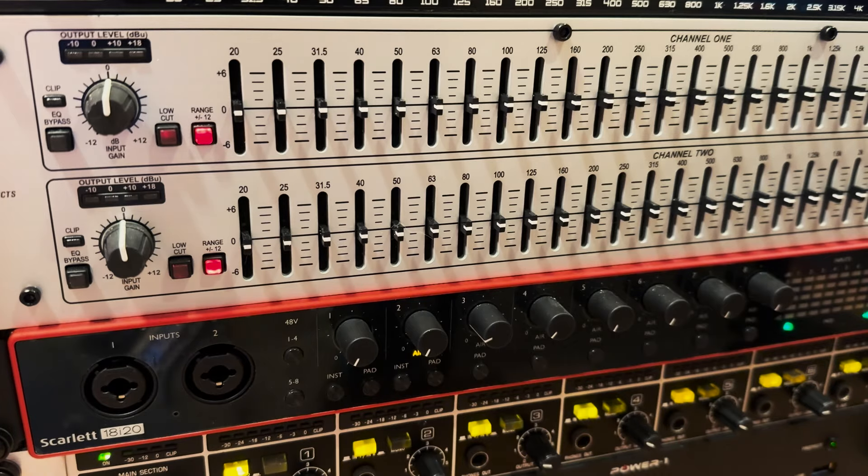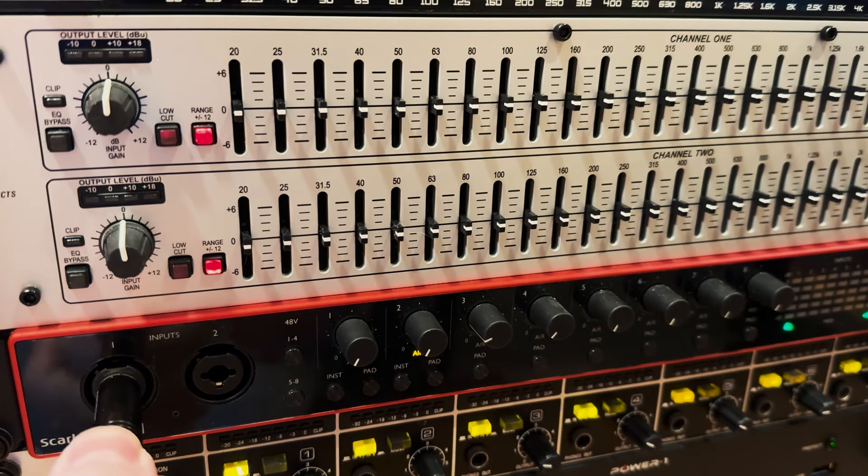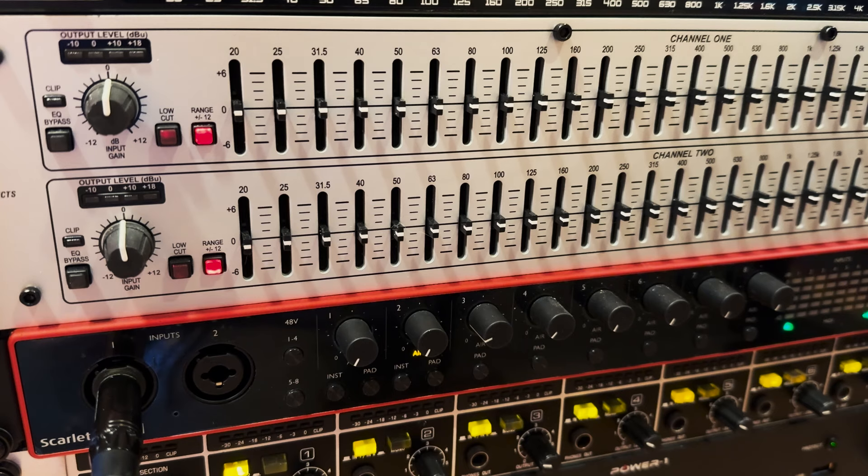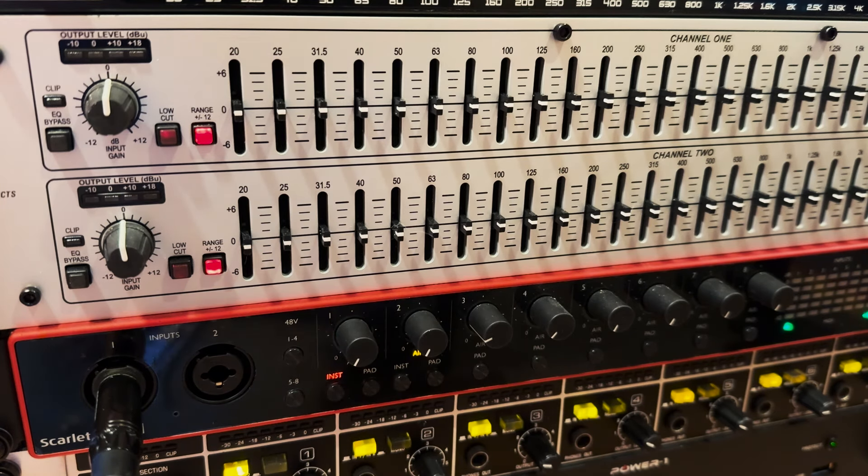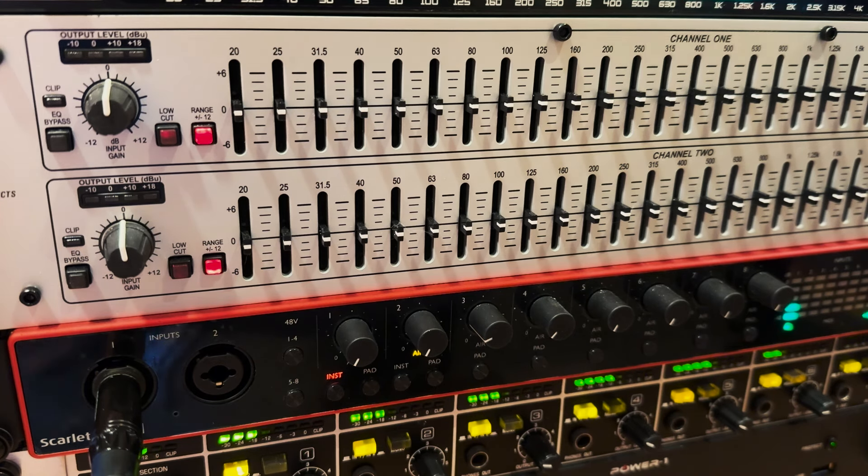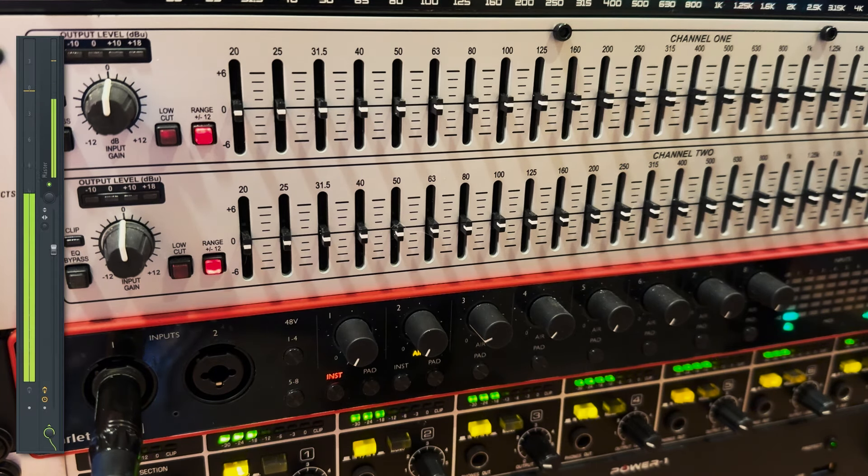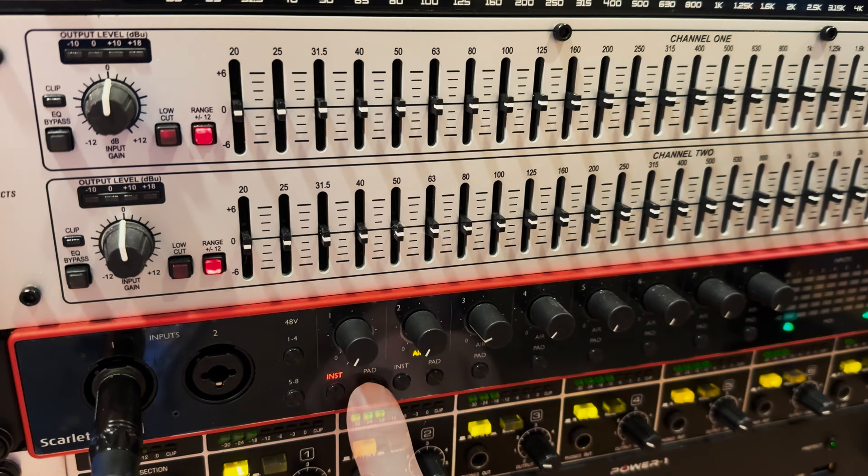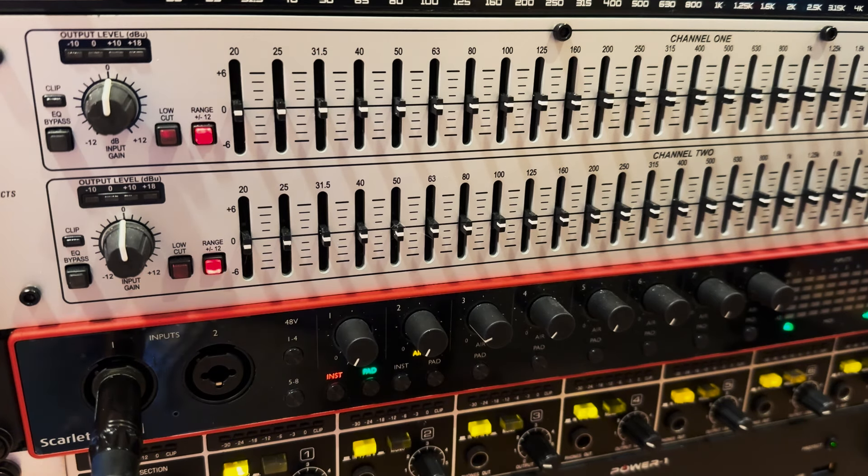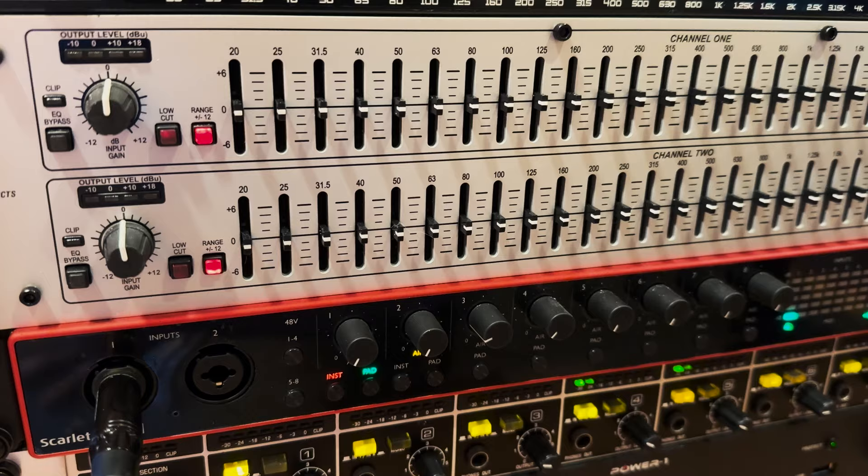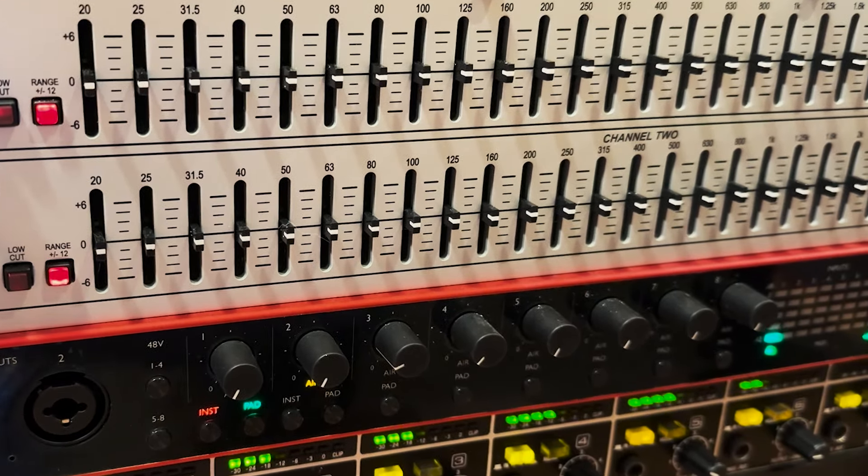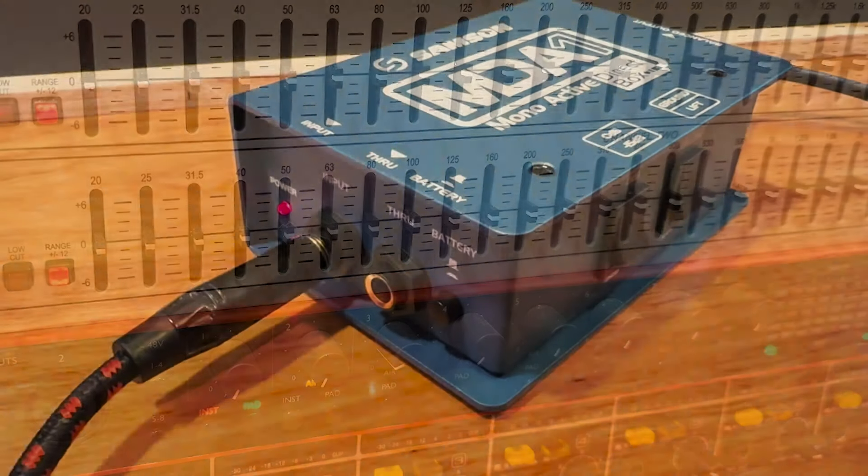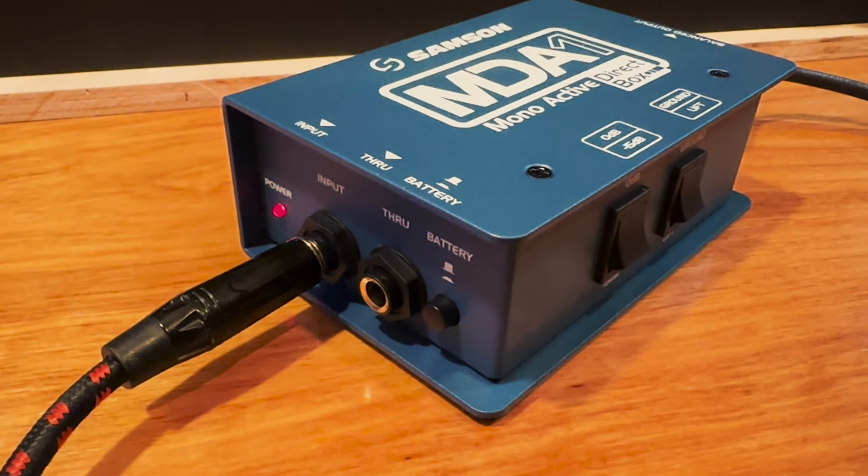Hopping over to my interface, I'm going to connect, in my case, to input number one. I'm also going to set the input to unbalanced instrument level. Additionally, as a measure to prevent my input signal peaks from nearing or worse exceeding zero dB going into FL Studio, I'm going to enable the Pad option here, which will decrease my signal level by 10 dB. You can see my signal level has dropped to a safer level. I could also forego this option by instead making use of an external mono direct box.